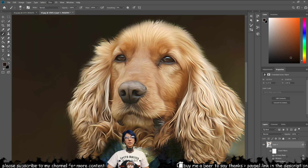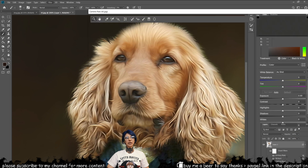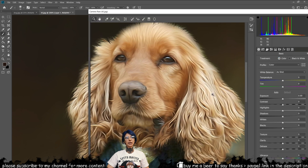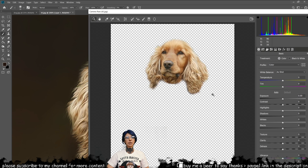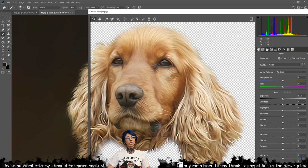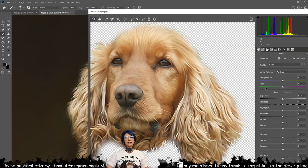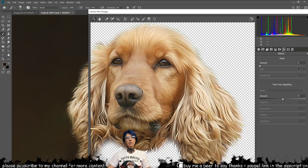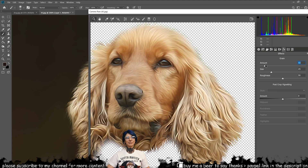We then open our Camera Raw Filter option. In the FX tab, we can start playing with some grain to further blend our pet portrait with the background. The settings you use here are very much dependent on the background and the type of pet image you are using.